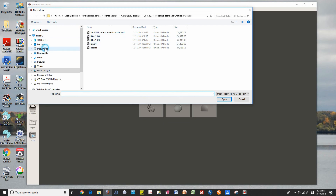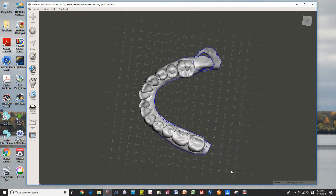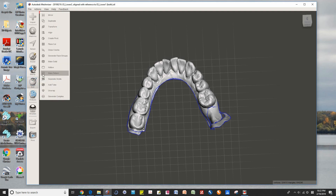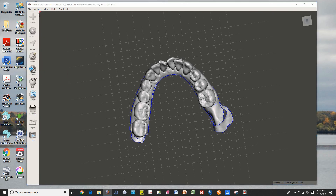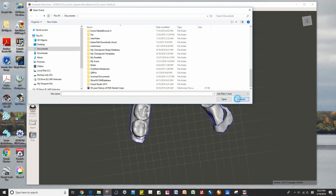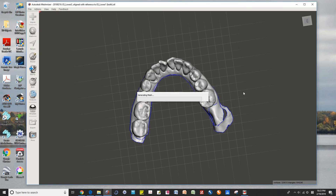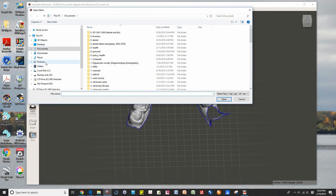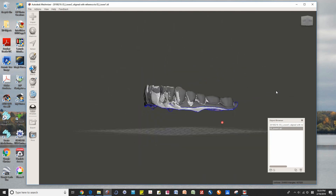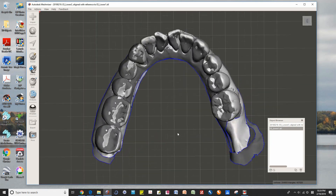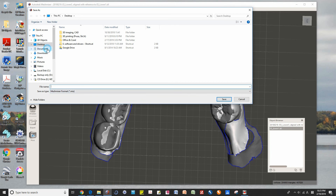We can check the registration in MeshMixer as well — the same results. You can see the two files that are registered accurately. Today's conclusion: the free CloudCompare is a wonderful software for point pair registration, as well as for several other purposes.